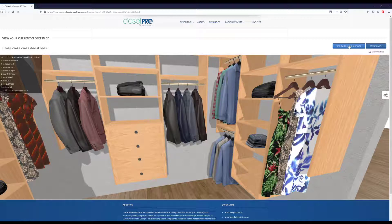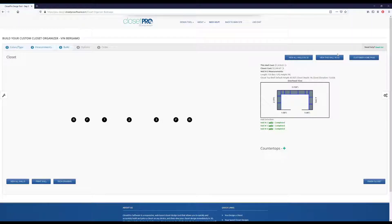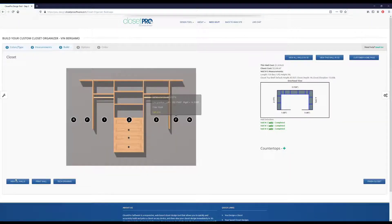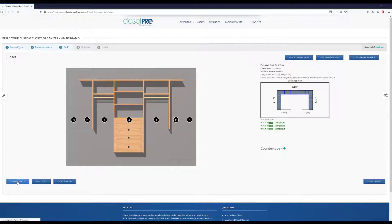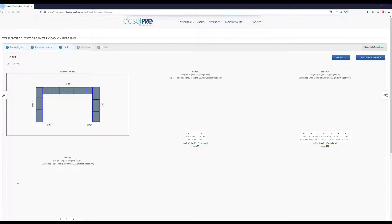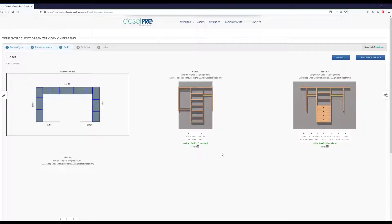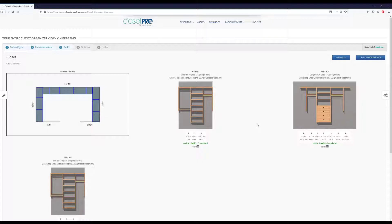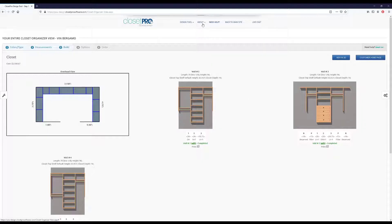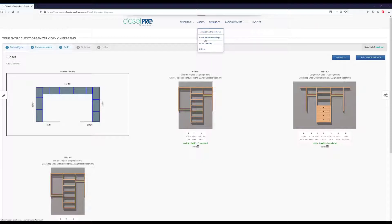So let's return to the build tool. And then go back to our view all walls. So we have our design here. Some other things that are up in this top border, other than the need help, we have this about, which will be company information based on who you're buying from.